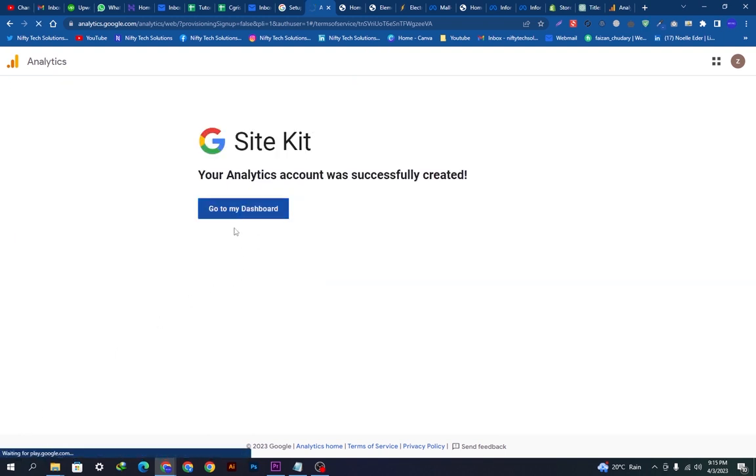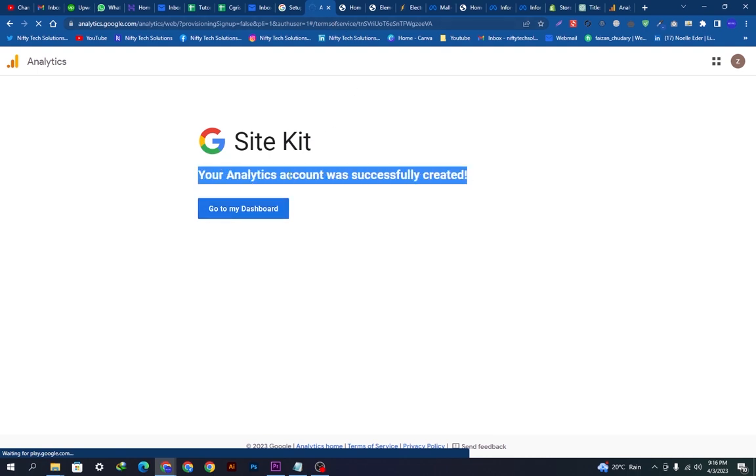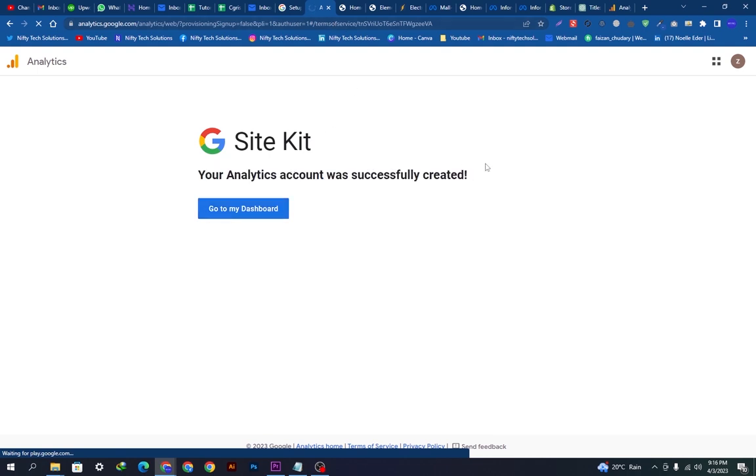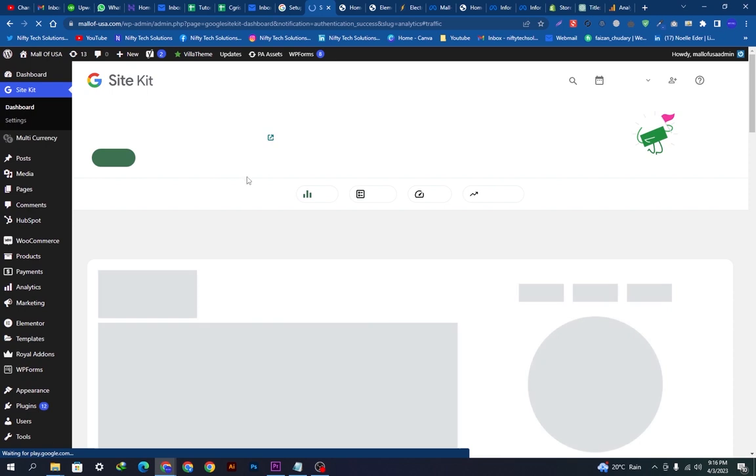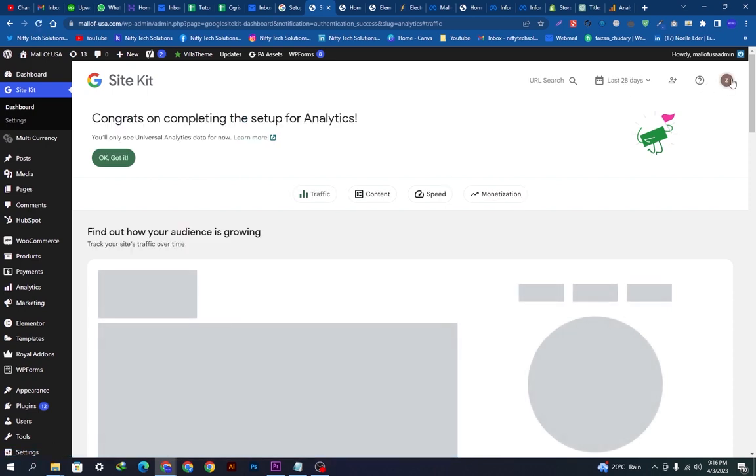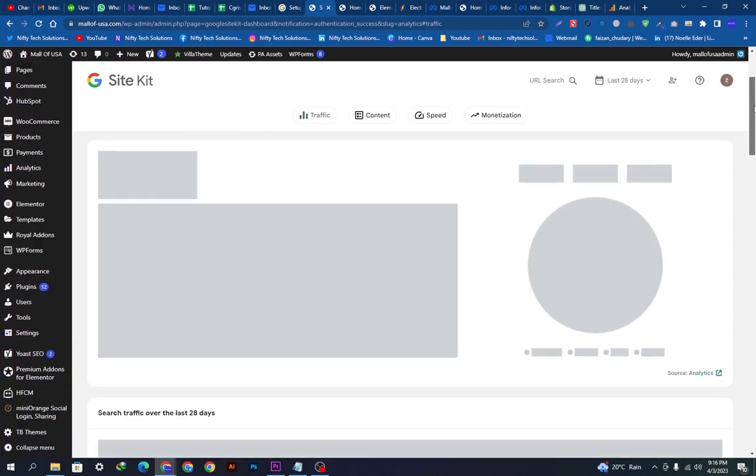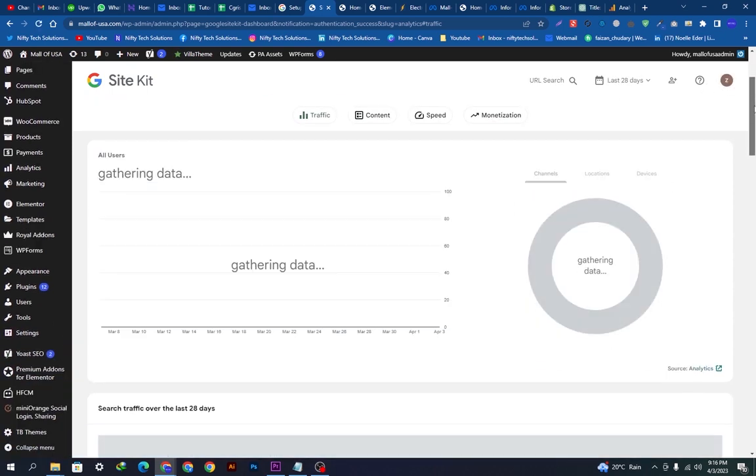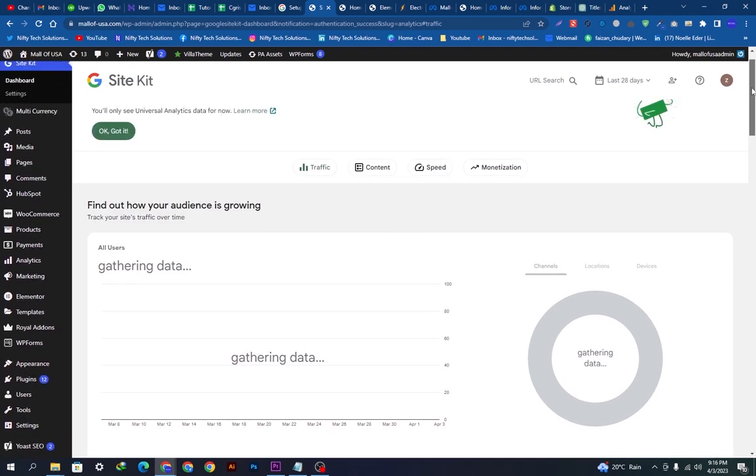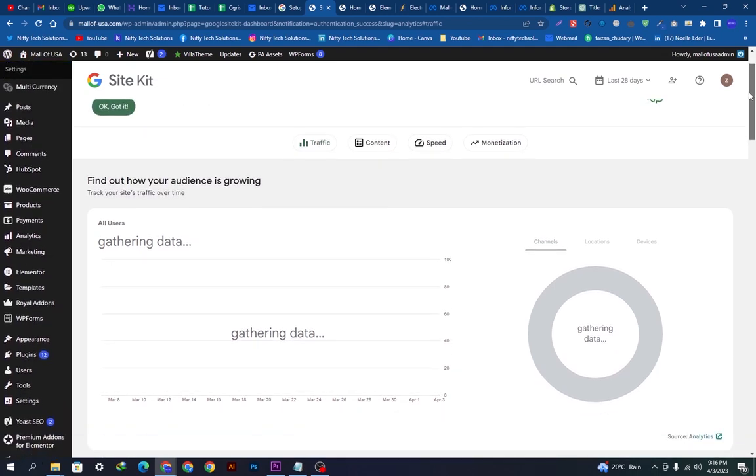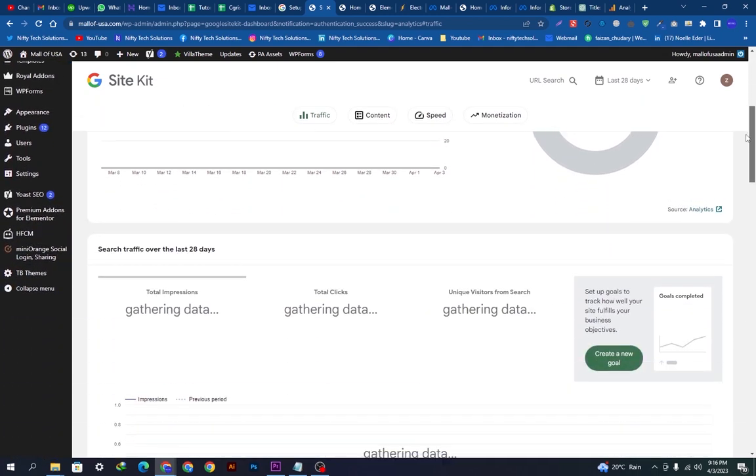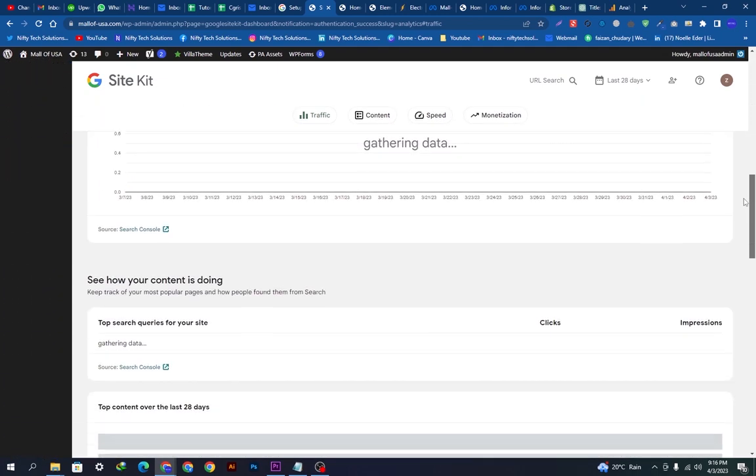We will go back on our dashboard. After going back on dashboard, you can have a look here. All the options will be appearing. It is right now gathering the data. It will take some time and it will show you the data of your website traffic and content speed optimization.